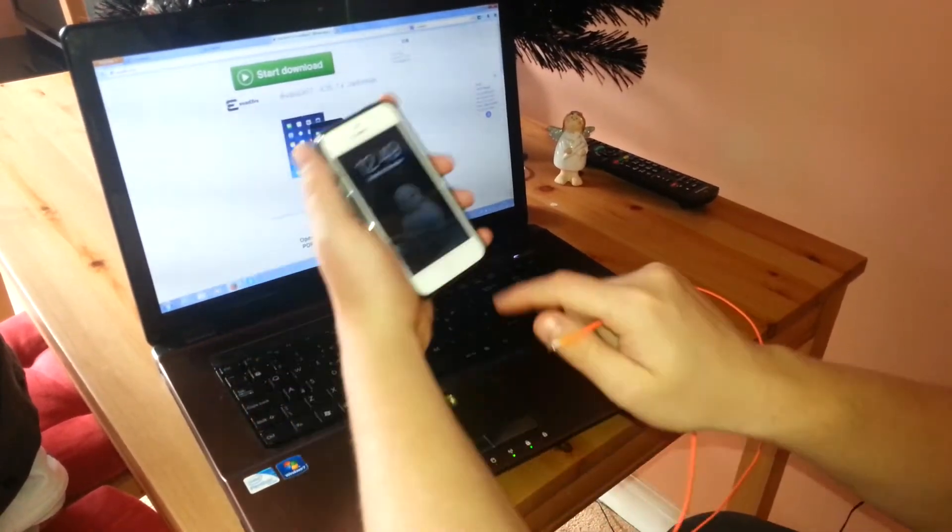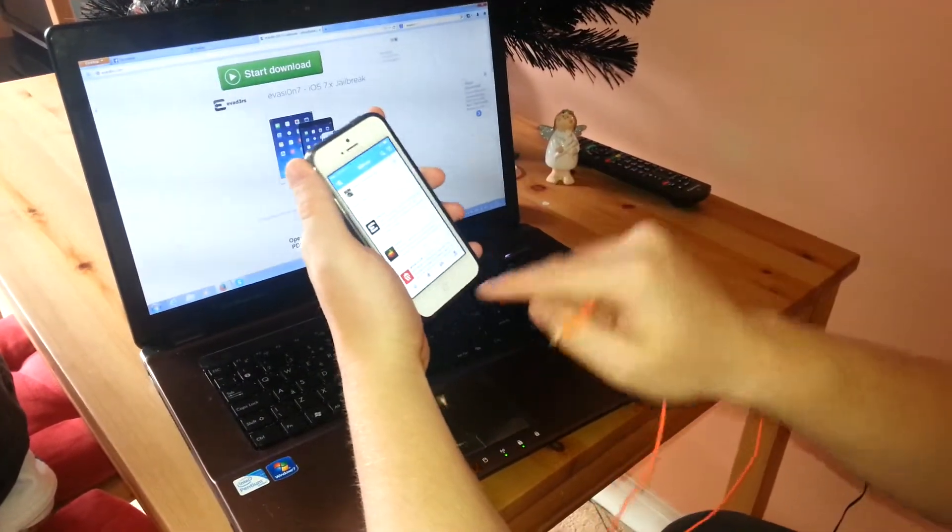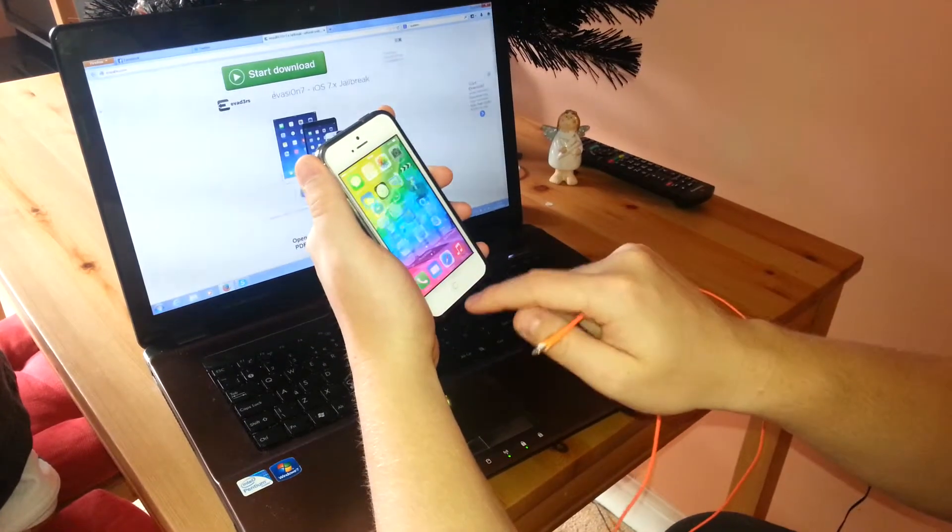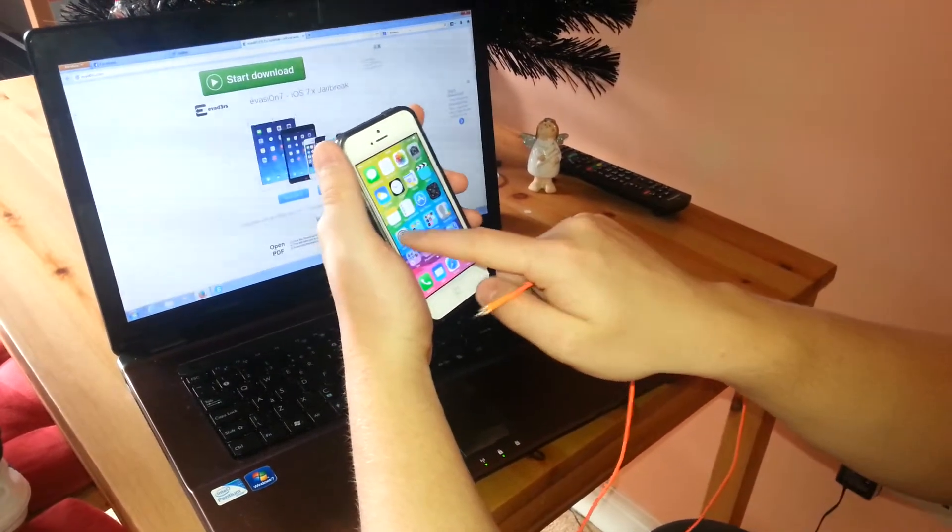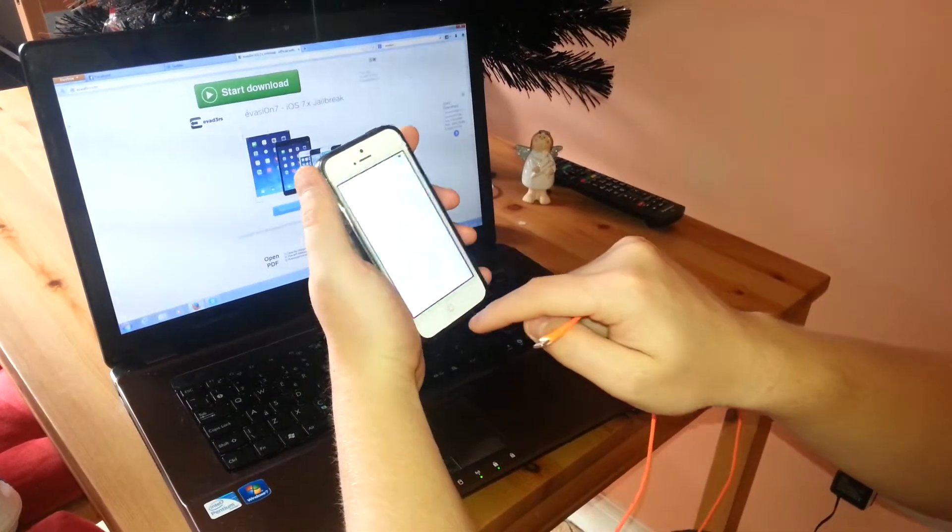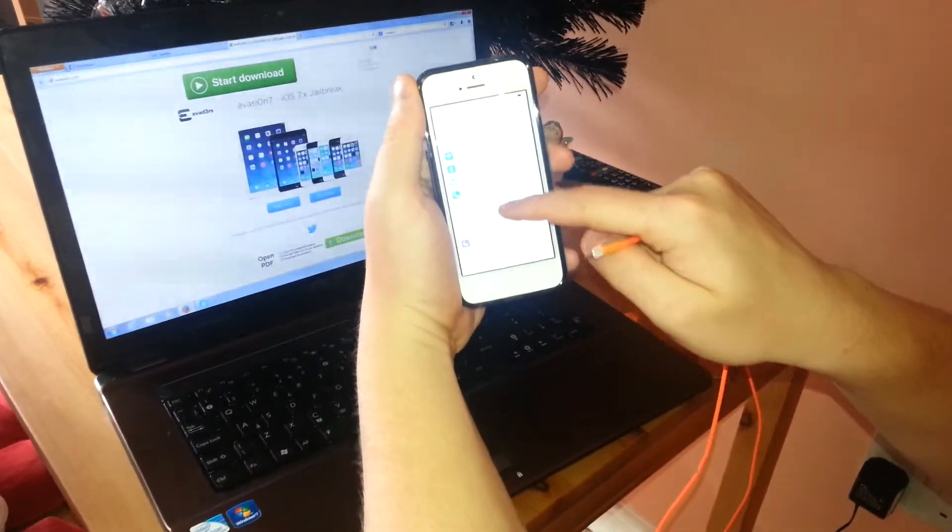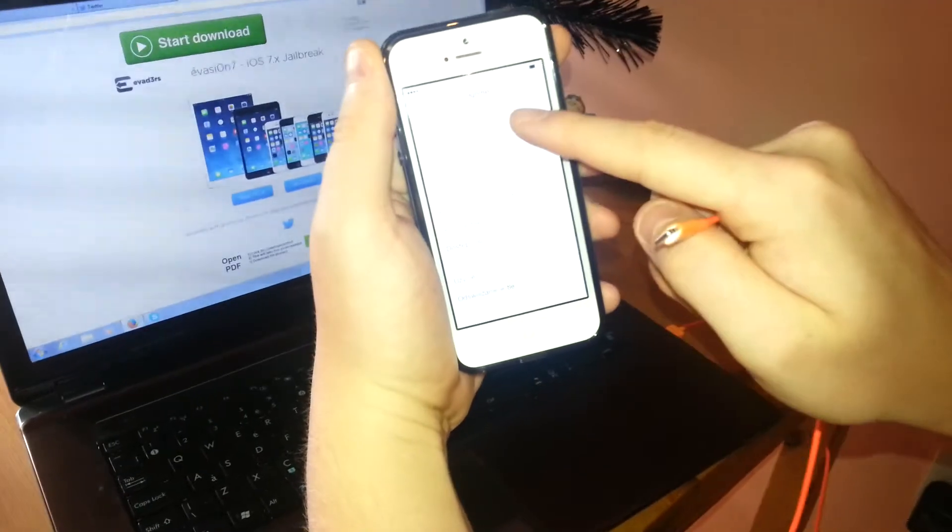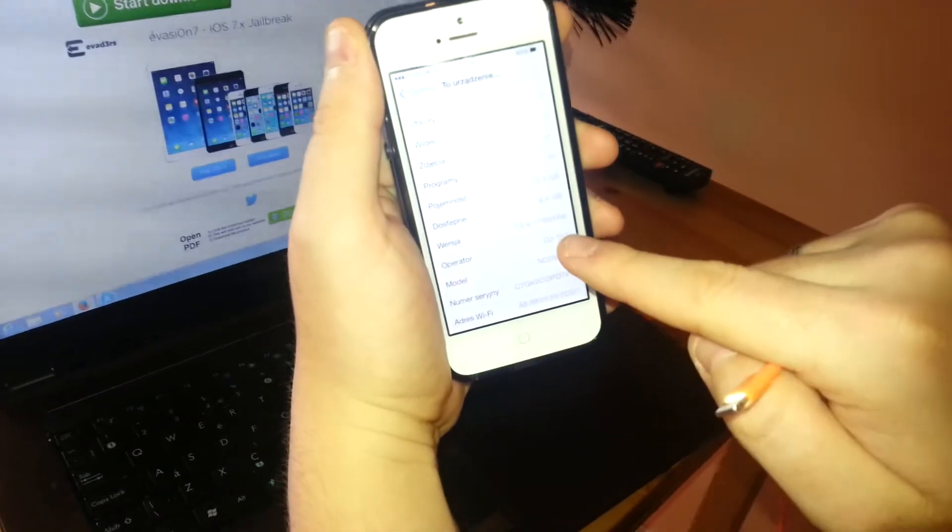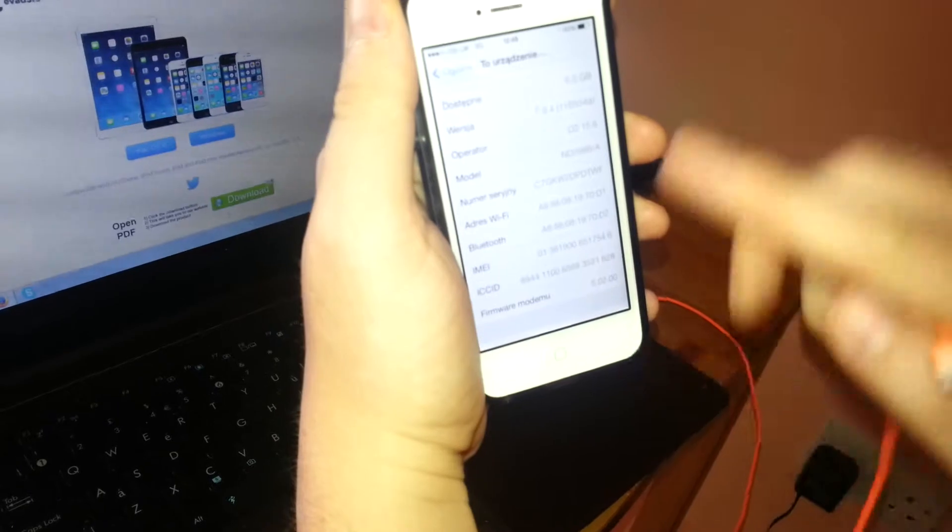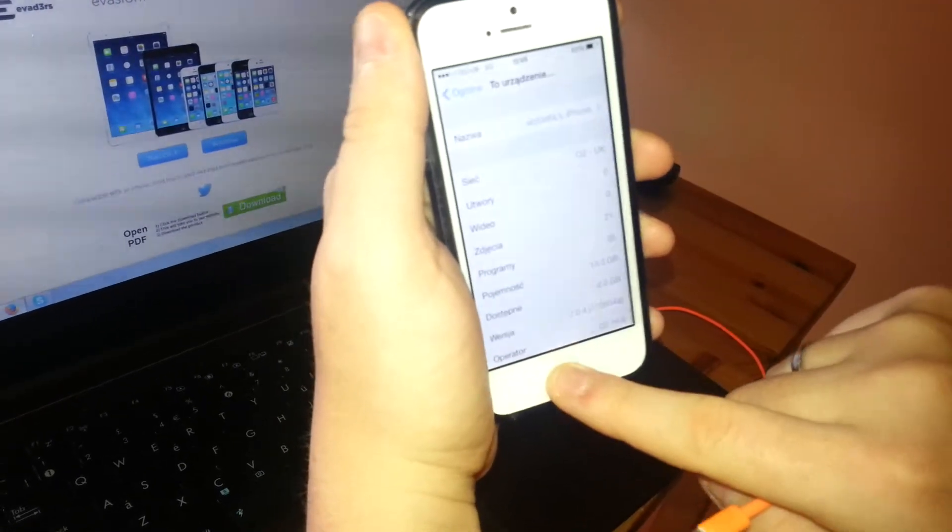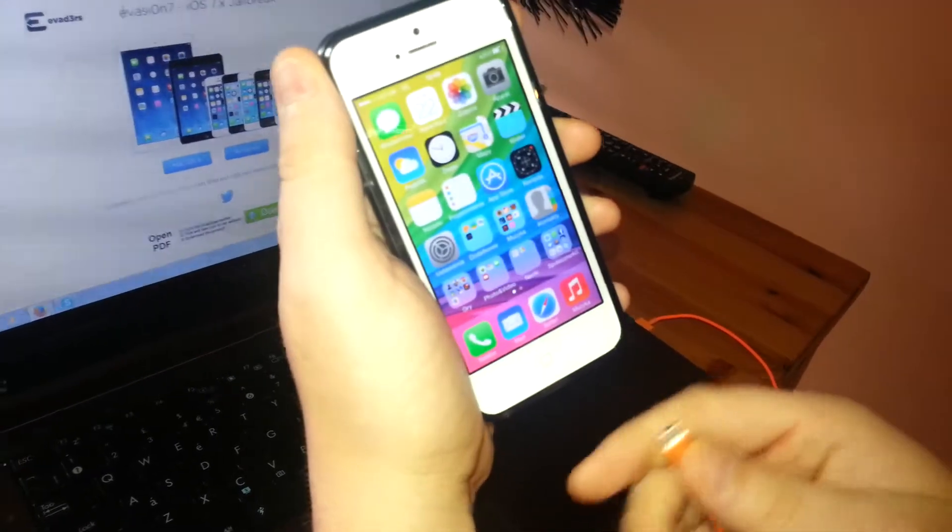So I've got in here the iPhone 5 on iOS 7.0.4, the latest software. I'll just show you in settings, general, about, as you can see, 7.0.4, the basic original one, 16GB, iPhone 5.